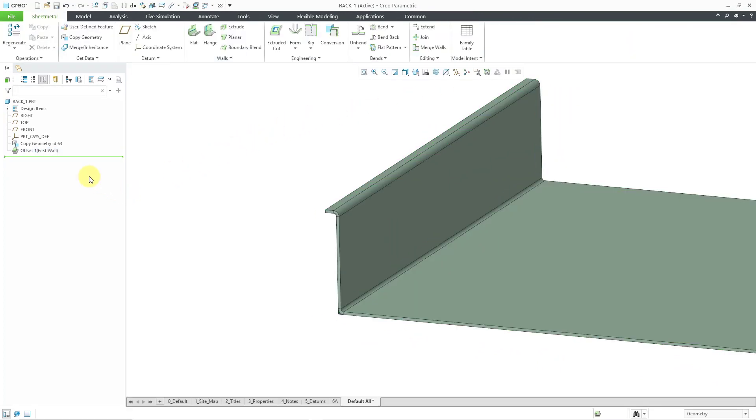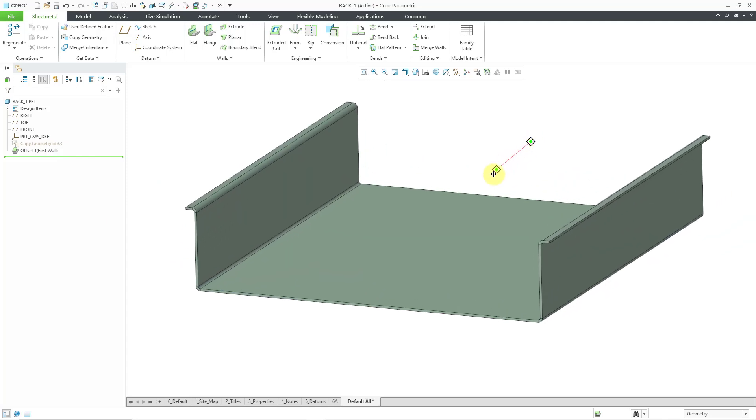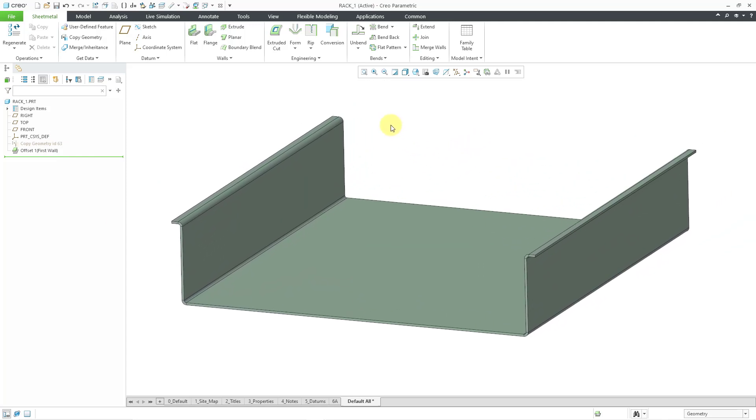Now let's hide the copy geometry feature. And in that way, we have reference geometry from the skeleton in the assembly. If we ever change the skeleton, then the geometry in this part will update. So there you have it. Three different use cases for the offset command in sheet metal mode.